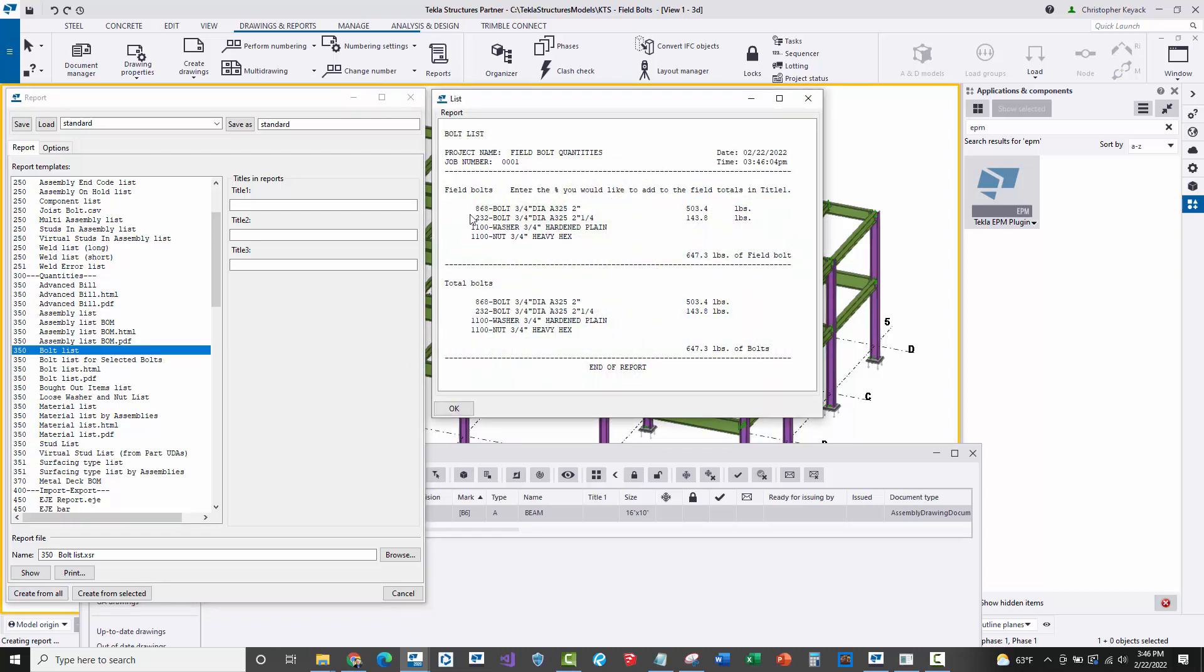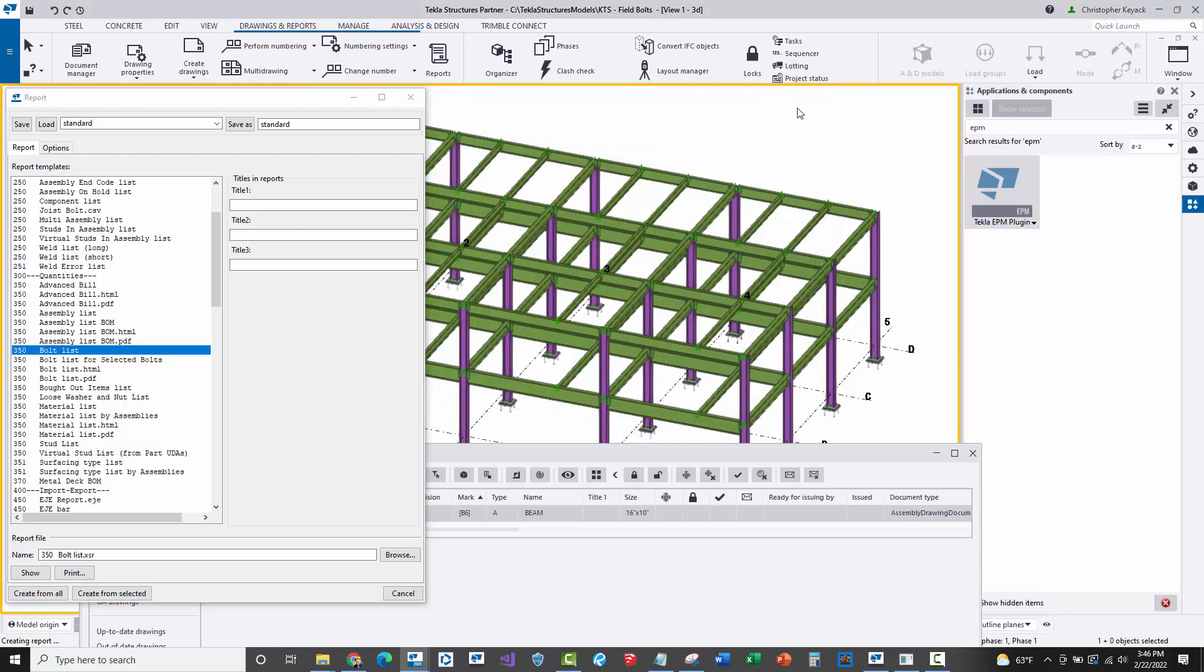This quantity list is actually correct because it will read all of the assemblies and parts in the model that are selected for the package, and it will read all of the field bolts associated as well as shop bolts and include a correct summary. However, something is going wrong when it actually imports into Tekla EPM for field bolts.